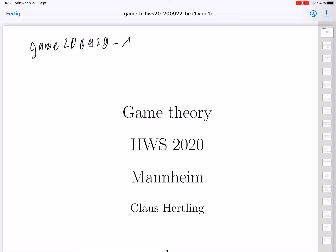Now I start with the lectures, but first I say something general. Game theory is a rather young theory — essentially a mathematical theory, but it is most important nowadays in economics. It was founded by a book of an economist, Morgenstern, and a mathematician, von Neumann, in 1944. It has developed since then in several periods, with good times and bad times for game theory.